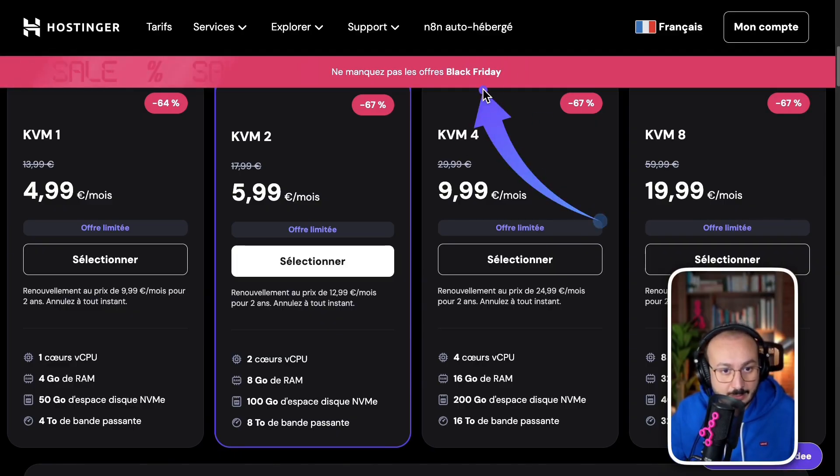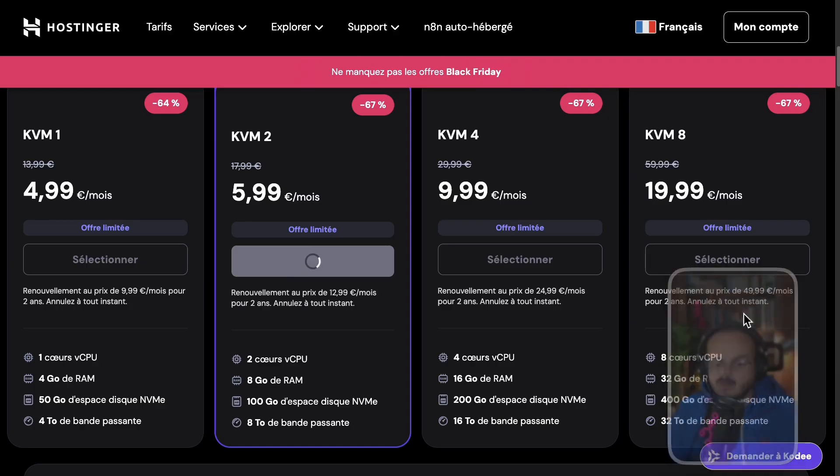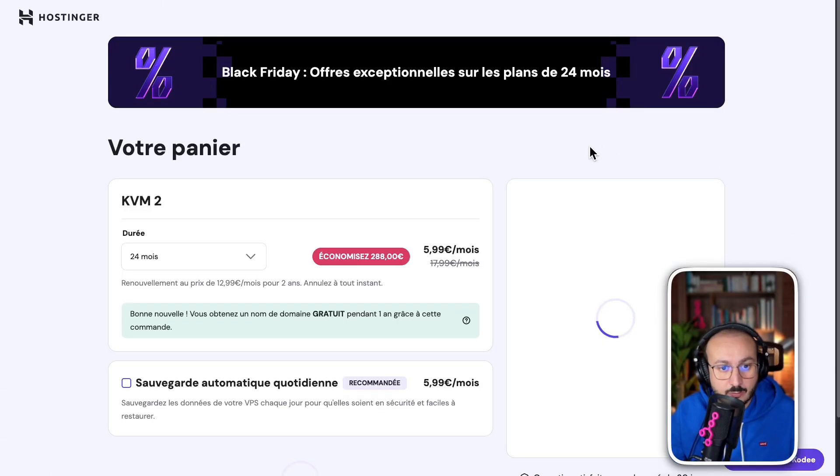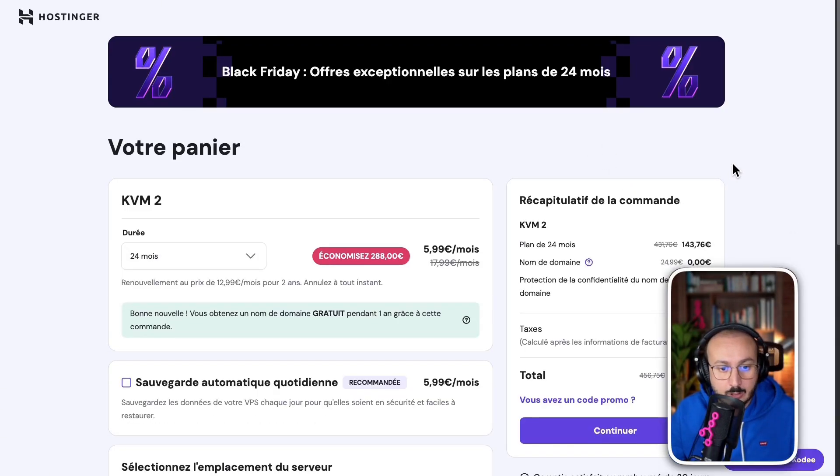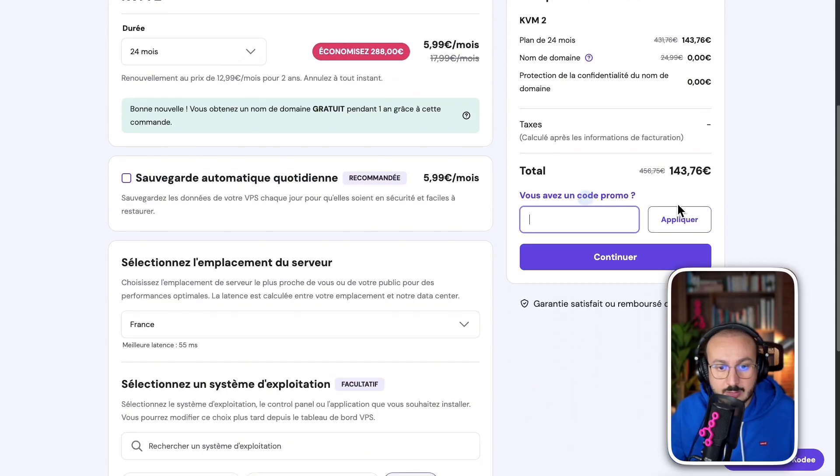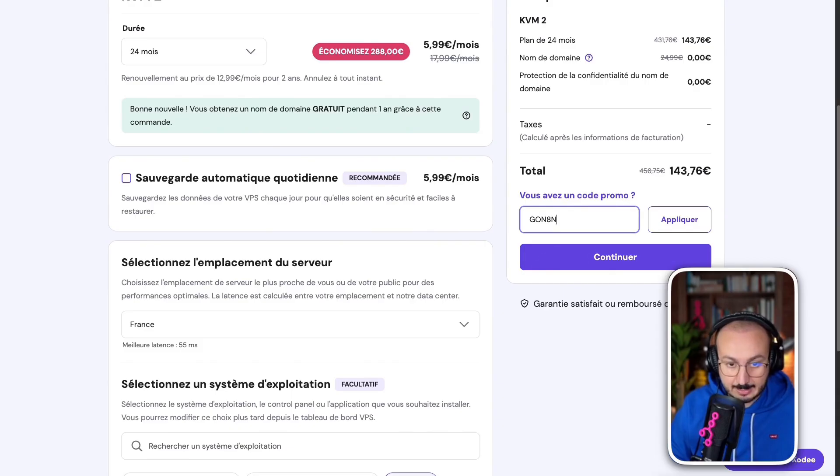So, what's really interesting, thanks to Black Friday, is that if I take this server, for example, you'll see that there's another code which I'm going to share with you. So, this code, when you go here to Promotions, you'll see that when you enter the code N8N15.